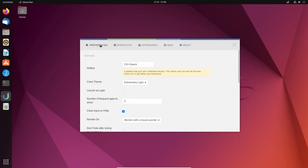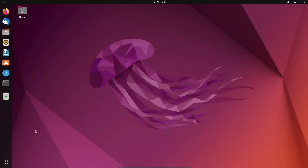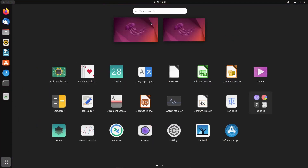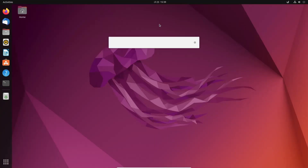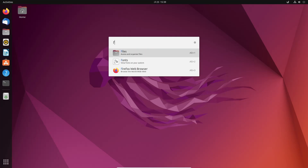You can also set the hotkey to open this search option from the settings and preferences. Here you can see the hotkeys — you can easily set up ULauncher as a search bar like Mac OS or Apple MacBook, but now in your Linux machine.